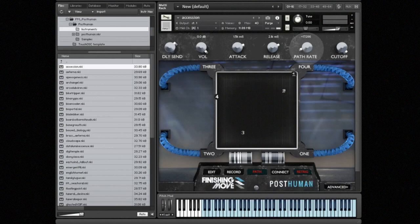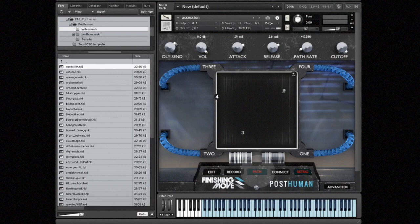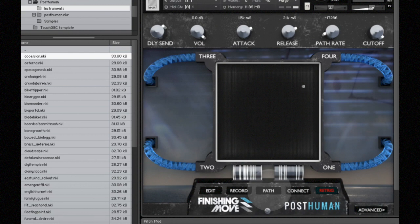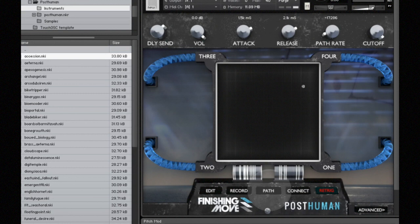But first, what I want to do is just show you the individual sounds in each corner of this patch. I'm gonna go ahead and press the path button, and what that's gonna do is turn off the pre-recorded path. You can see the markers are no longer visible anymore, and I just have the cursor.